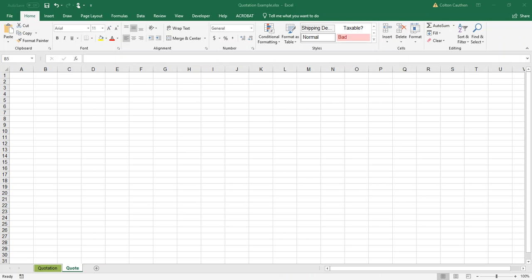This is Colton with Custom Excel Spreadsheets and today I want to do a quick tutorial on how to create a quote form for your business. The first thing you want to do is open up a blank spreadsheet and go ahead and save it so you don't lose any of your work.